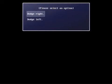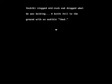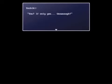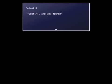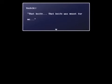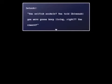It doesn't matter what you choose here, but I'm a righty so I'll dodge right. Yeah, both will have the same effect though. Yoshiki stopped mid-rush and dropped what he was holding. A knife fell to the ground with an audible thud. You, if only you. Yoshiki, are you drunk? That knife was meant for me! You're selfish. Ahem. You told Shinozaki you were gonna keep living, right? You coward!